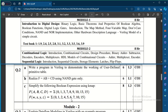The choice question from Module 1 is to write a Verilog program to demonstrate the working of a User Defined Primitive (UDP) table. You need to take an example and realize F = AB + CD using NAND gates only. Questions on NAND gate and NOR gate realization will be asked because in the syllabus basic gate implementation is not there — only NAND and NOR gate implementation questions appear in the exam.